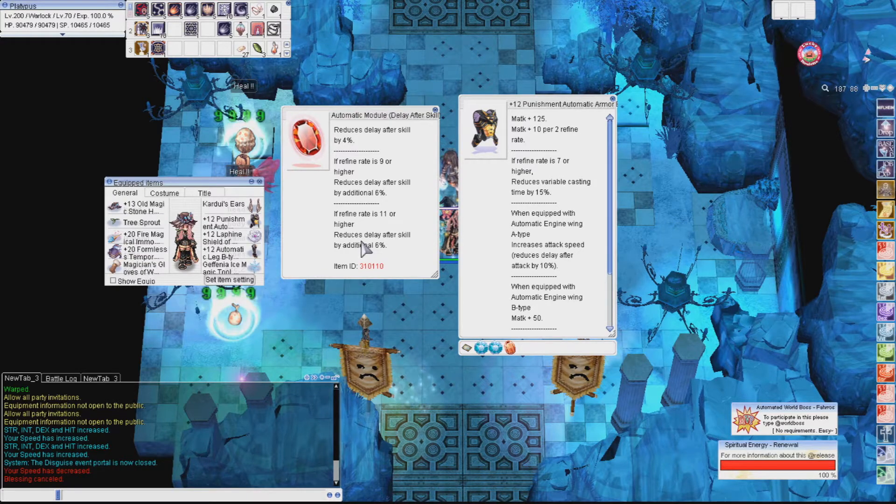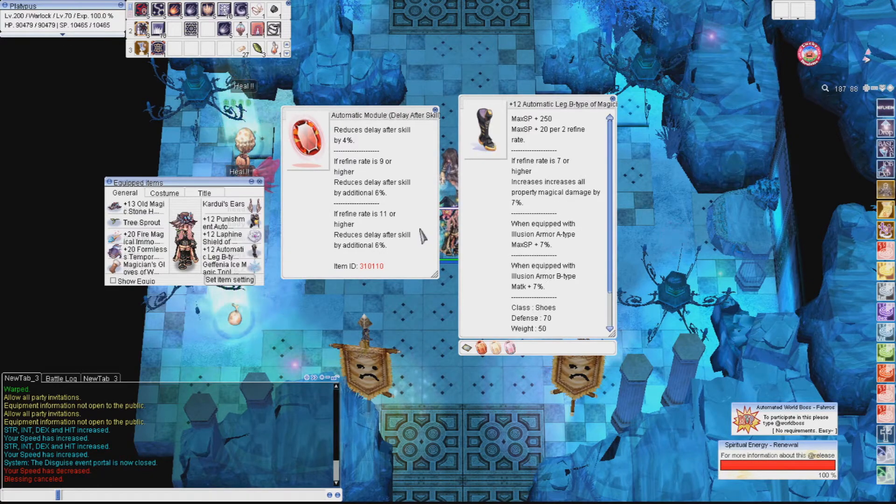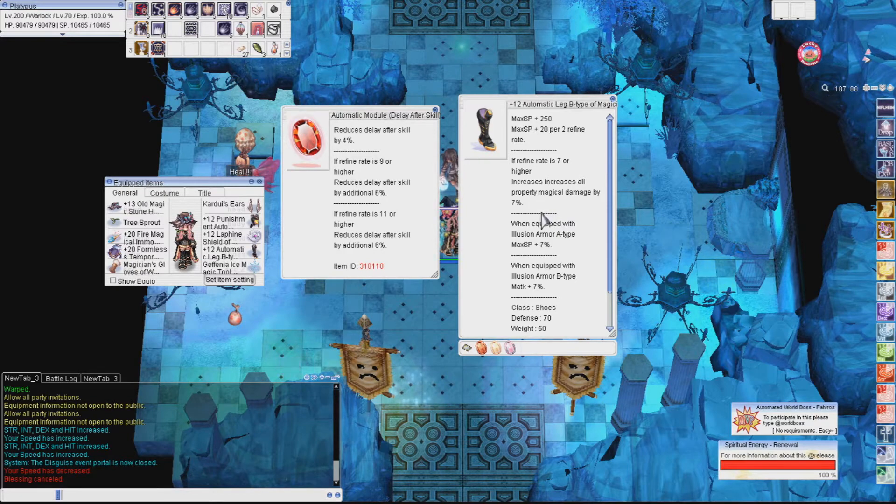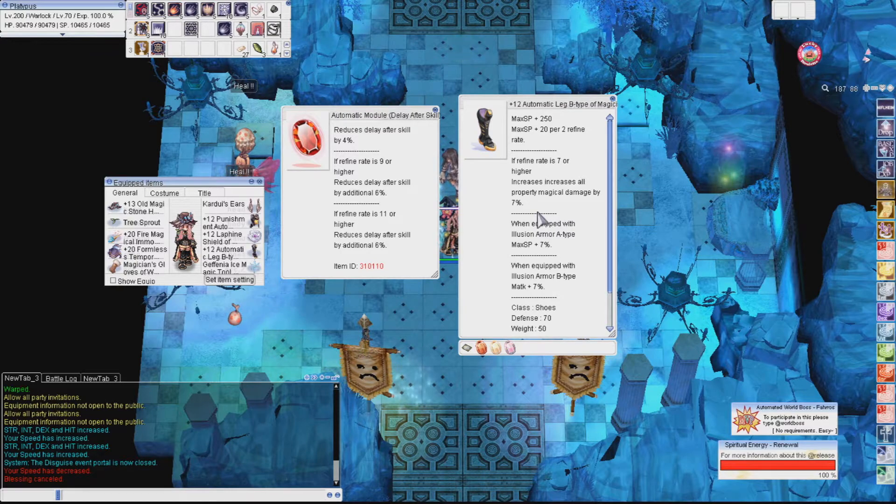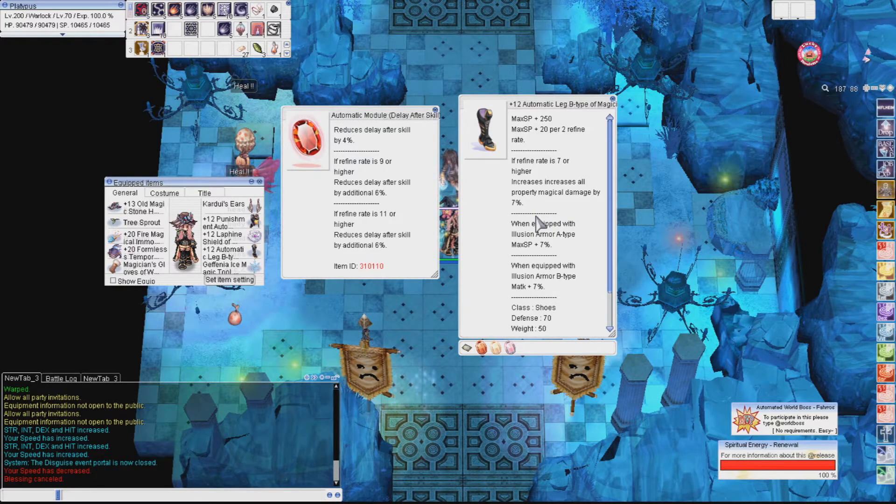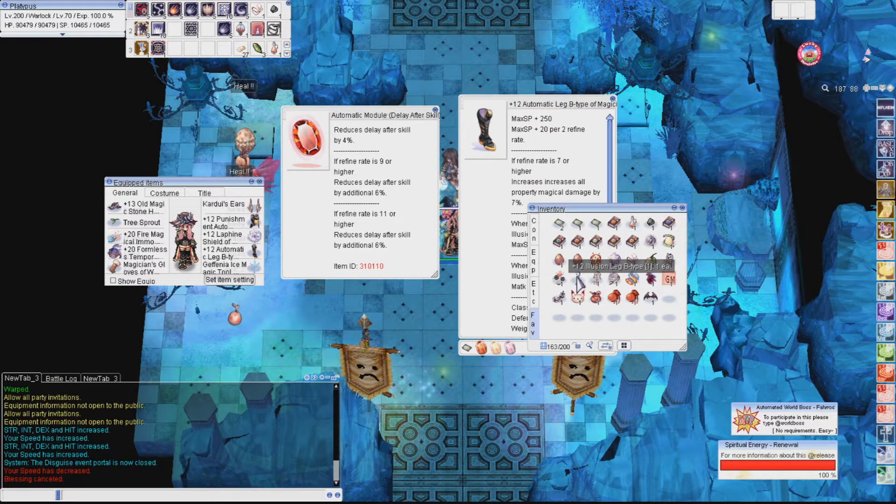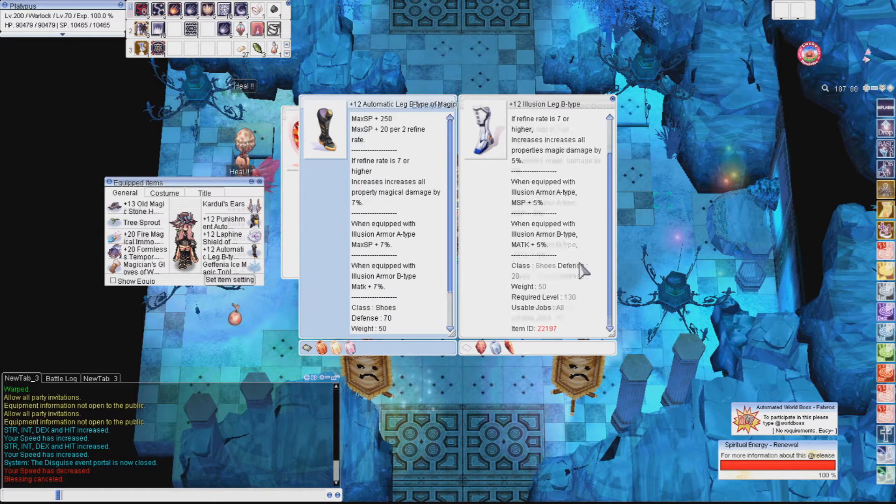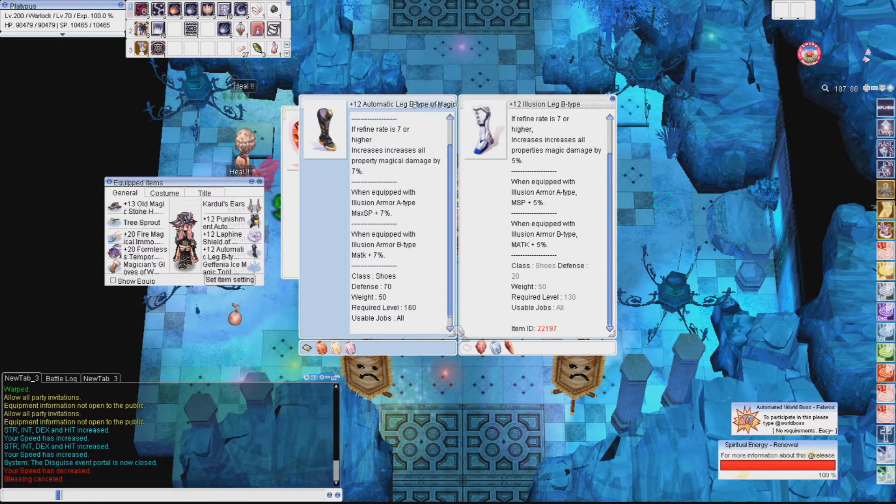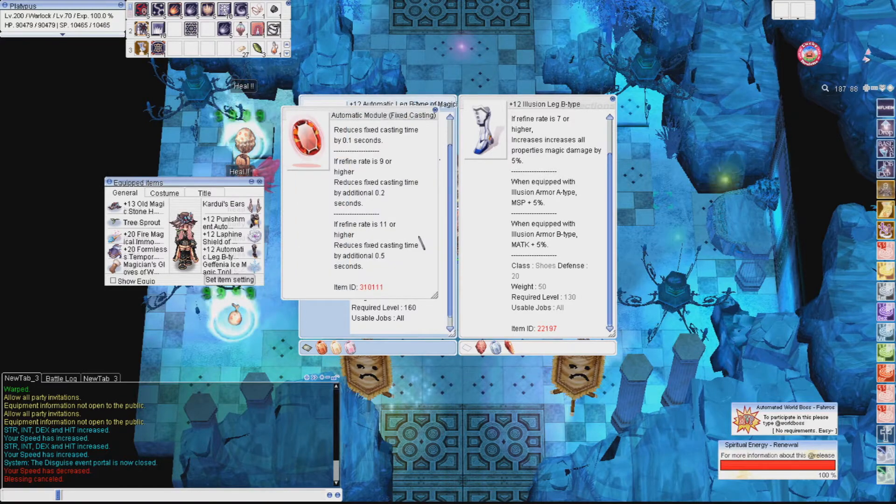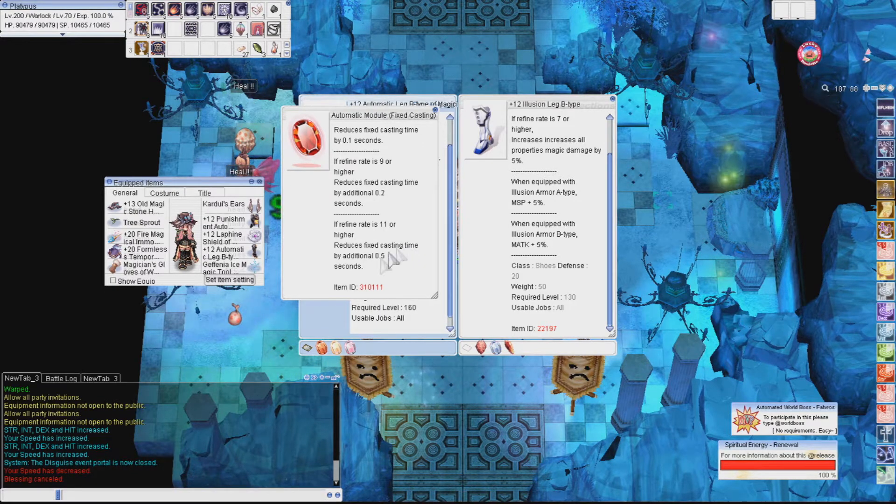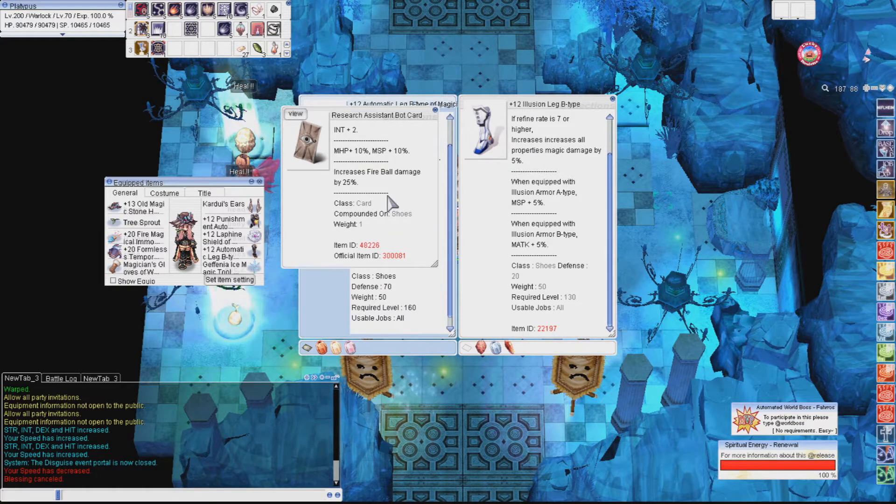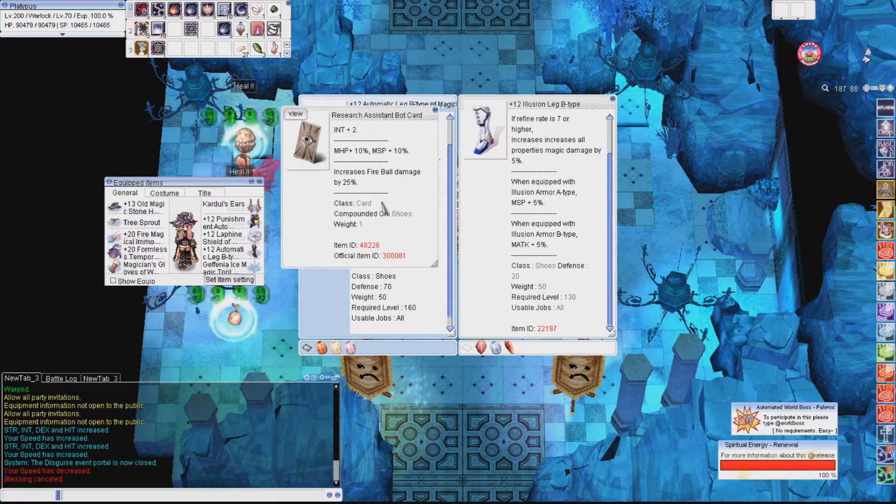I'll go into crit stuff later, so if you can't get the armor, consider using Illusion OS for now. Now we have the Automatic Leg Type B. This will combo with the Automatic Armor Type B. If you cannot afford this, then you can use the Illusion OS Type B. It's going to add slightly less damage because of the missing combo. But the biggest part why you want this boot is the fixed cast time reduction. An Automatic Type B gives 0.8 seconds of fixed cast time reduction, while an Illusion OS gives 0.7 seconds of fixed cast time reduction. For the cards, you'll want a research assistant bot if you're using the full set. If not, then a Nightmare Rare card will work for the magic attack percentage.